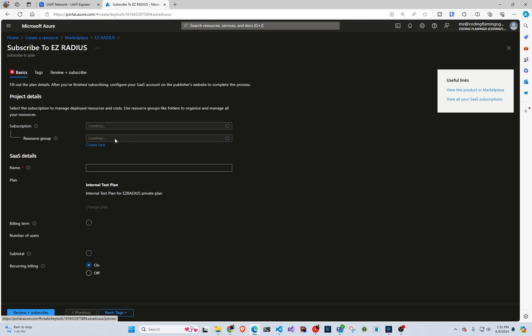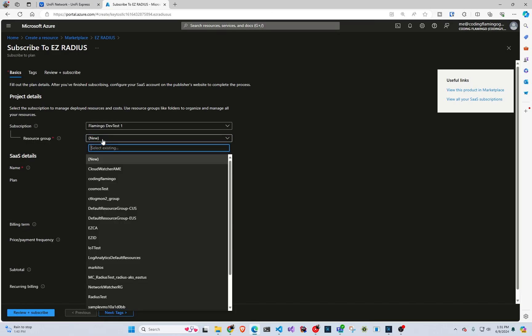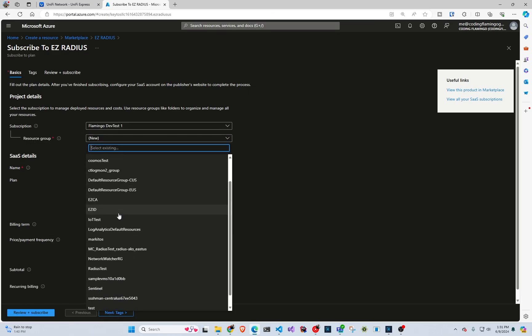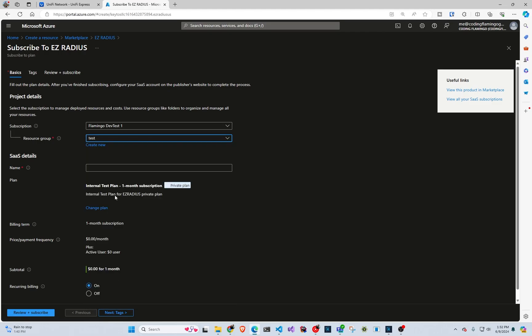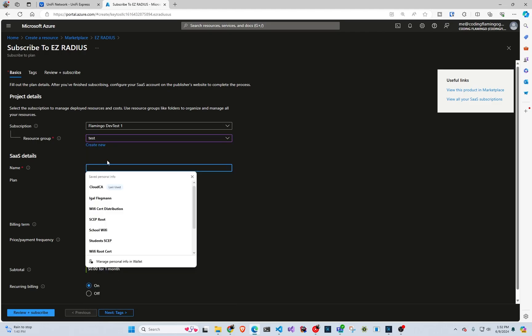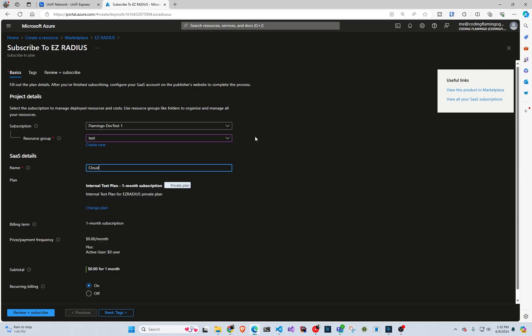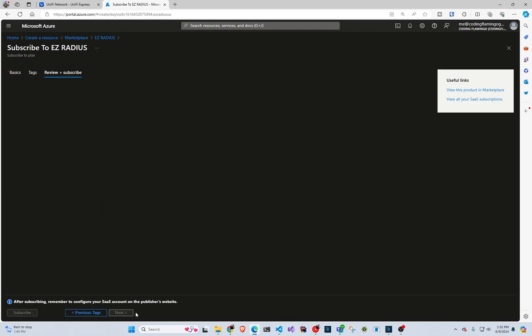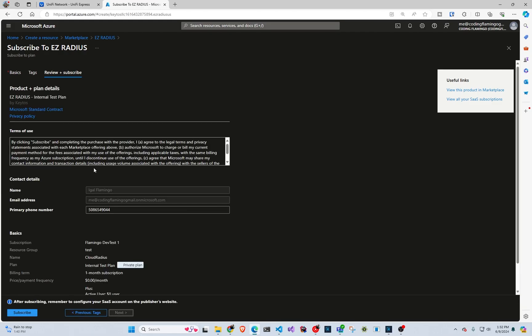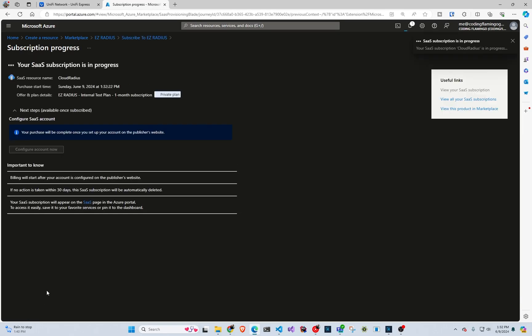So in here, we're going to click subscribe and we're going to select where we want the resource, the billing resource to be created. And then in here, we're going to select and enter the subscription name or let's just call it cloud radius. And then we're going to go to tabs and subscribe and we're going to click subscribe.